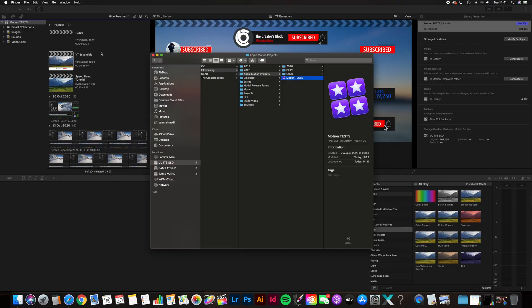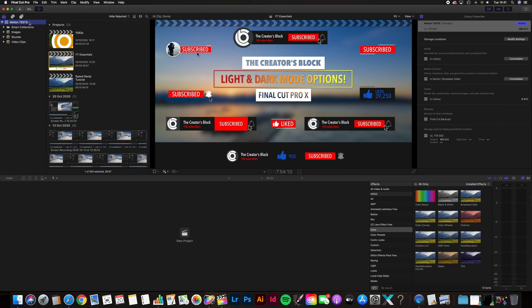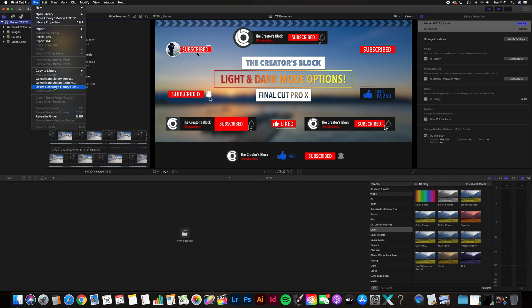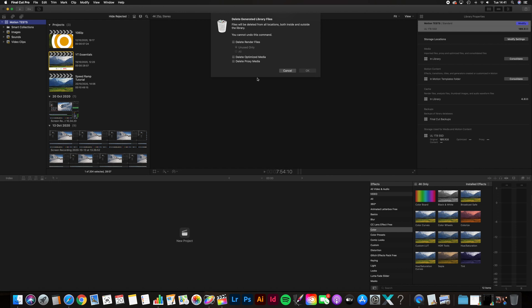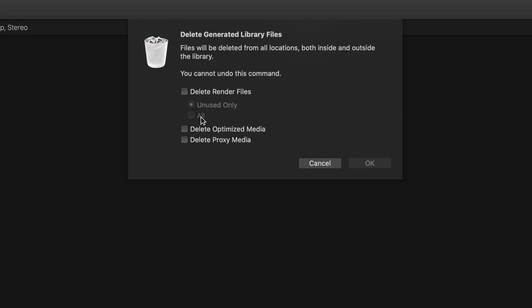First things first, open up your project. All you need to do is highlight the project, go to File, Delete Generated Library Files, and then you'll have three options available to you. What Final Cut Pro does is render your project in the background as you go along. This makes it a lot easier to edit with, but it also creates some massive file sizes in the process. If you don't have much storage space and your hard drive is full, just check the top box — Delete Render Files.